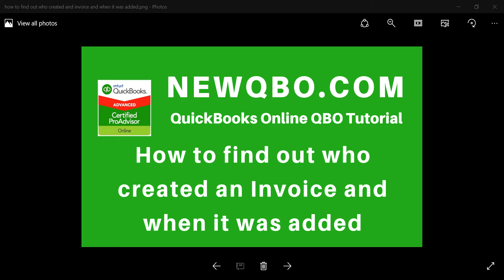Thank you for watching this video. In this video, I'm going to show you how to find out who created an invoice and when it was actually added to QuickBooks. So created date. So let's get started.